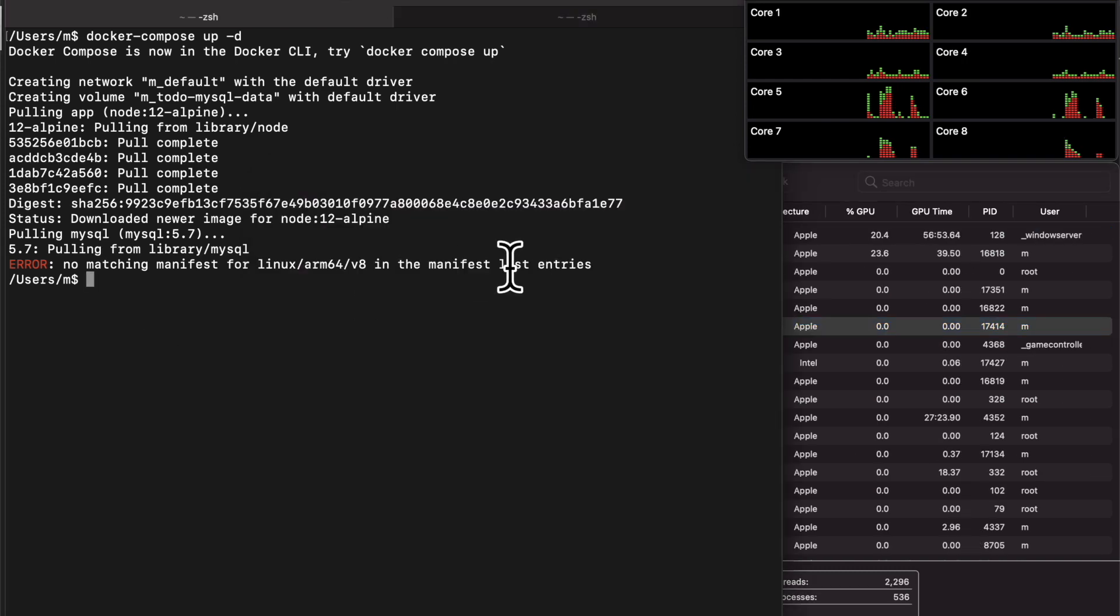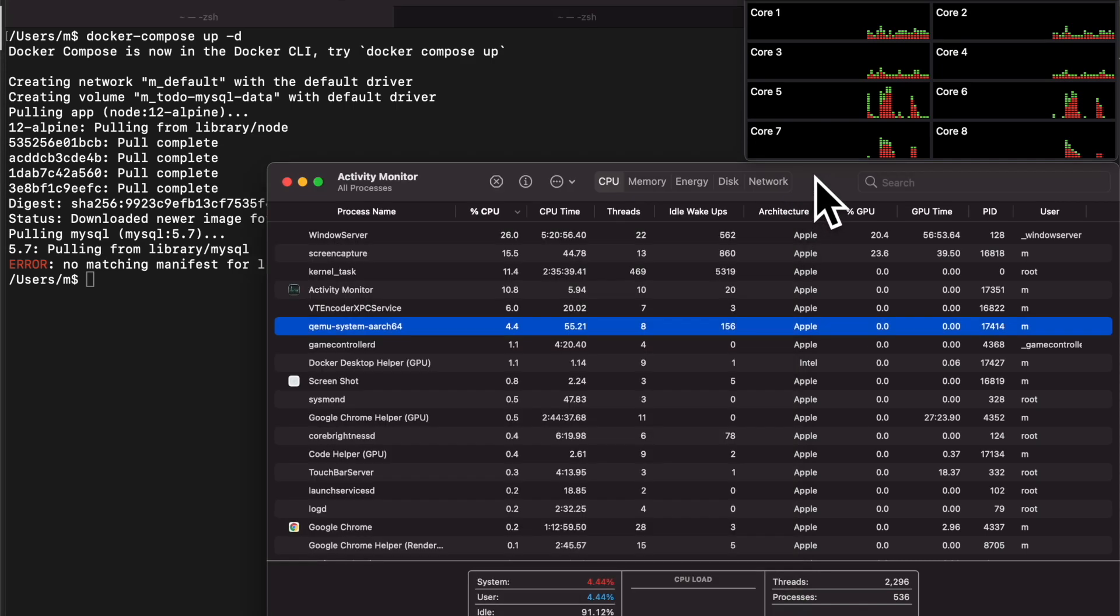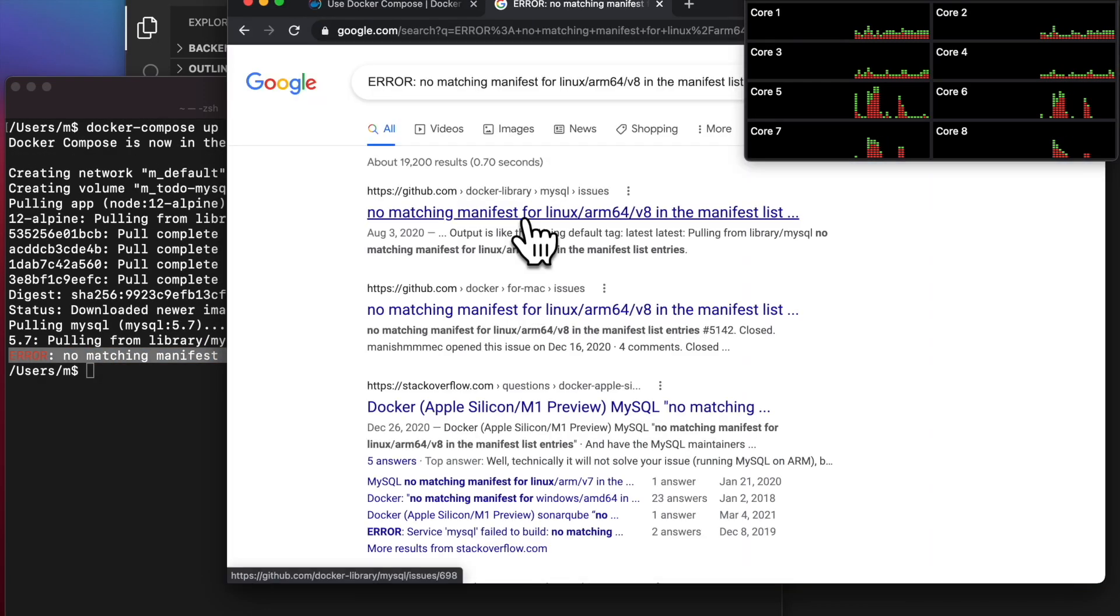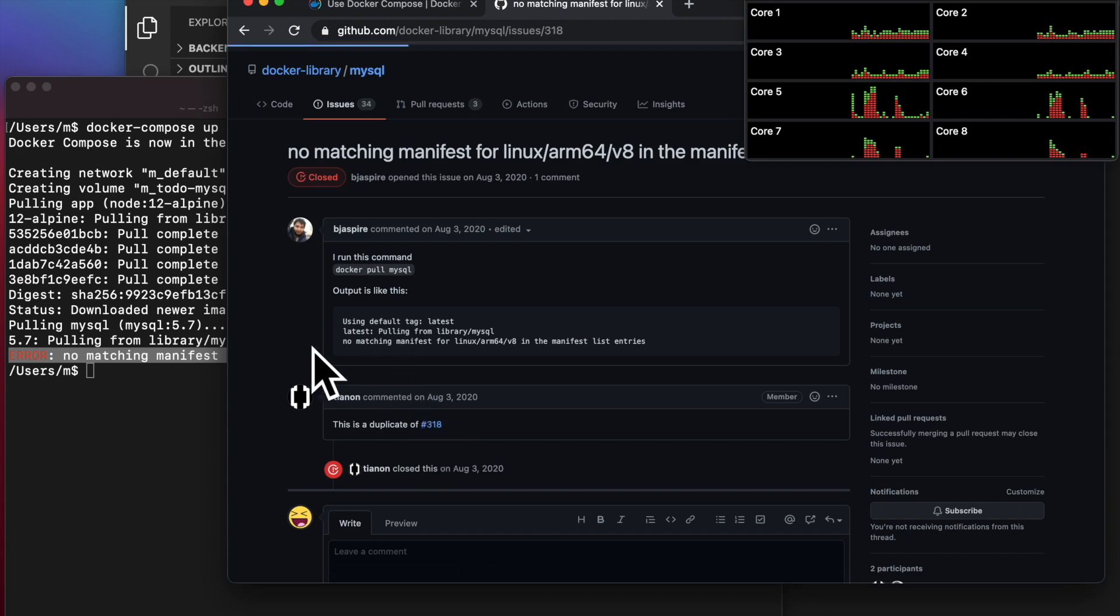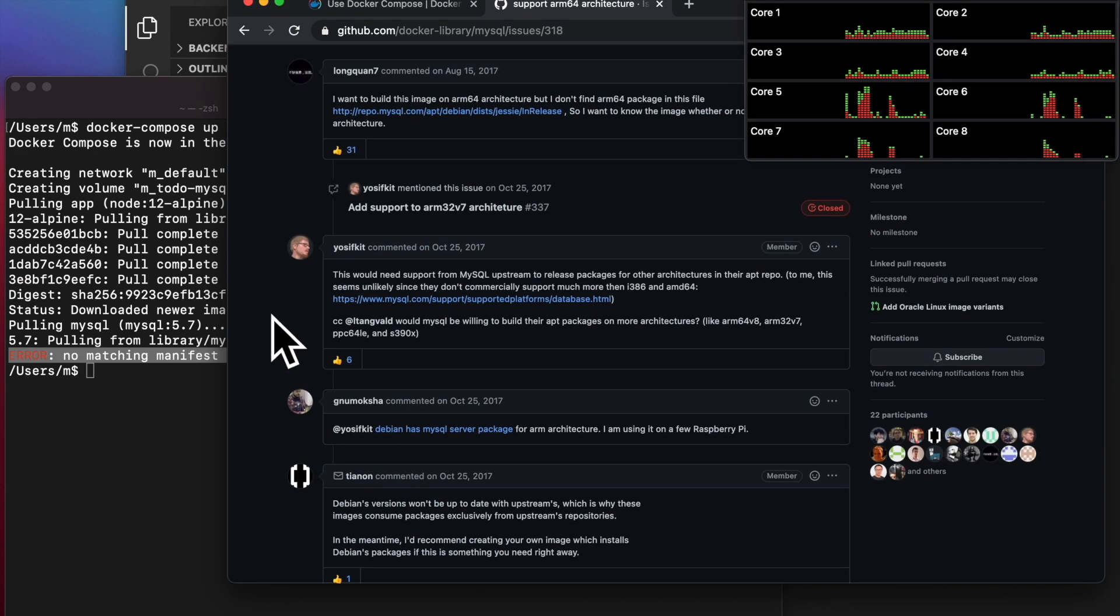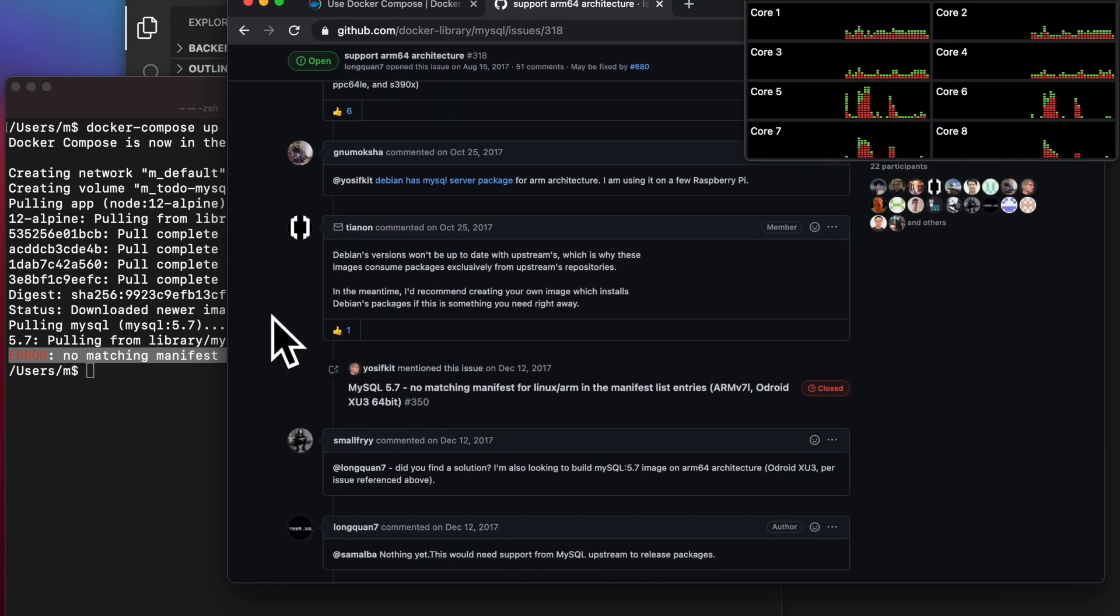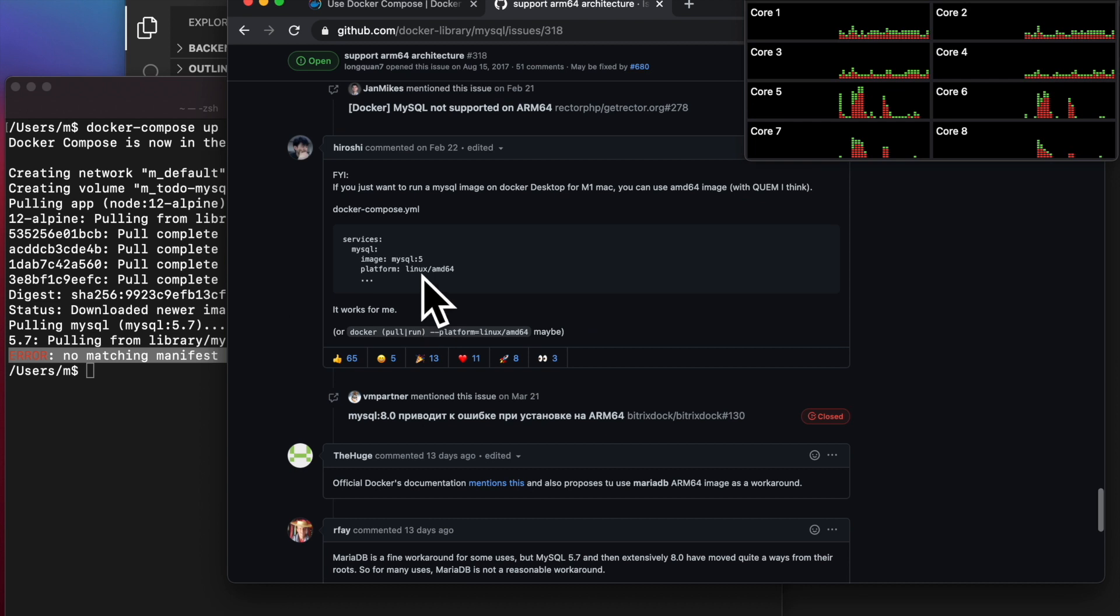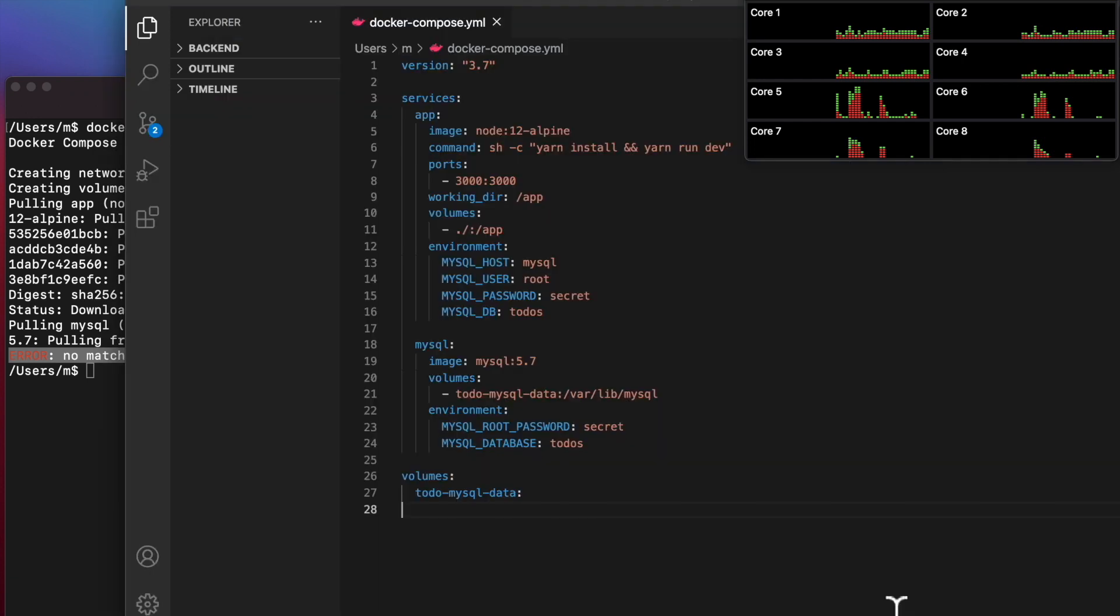Let's copy this error and see what Google tells me. It looks like there's a GitHub post, support arm 64 architecture, so that's us. It looks like someone added this line to their docker-compose.yaml file. Let's give that a shot and see if that works.